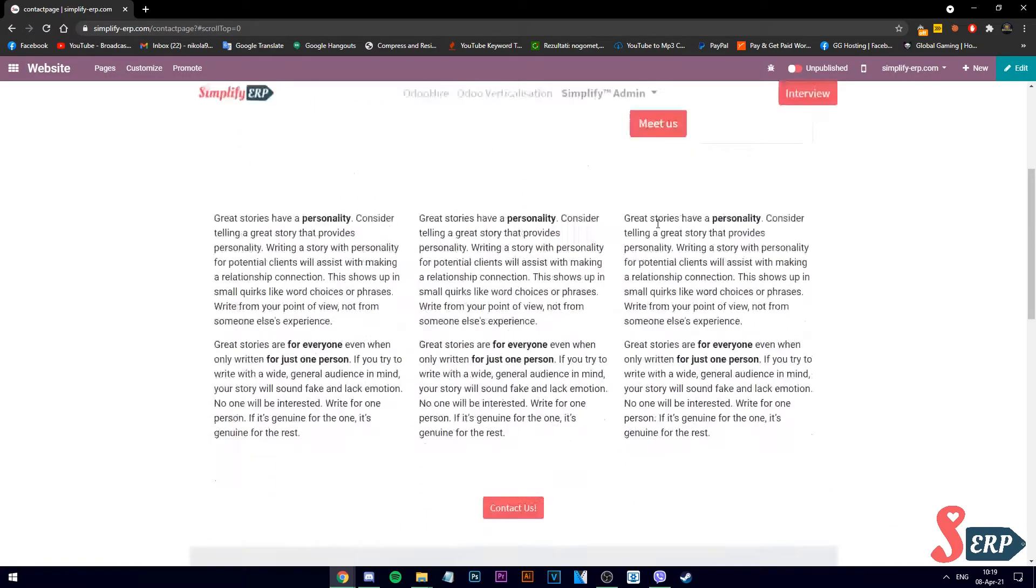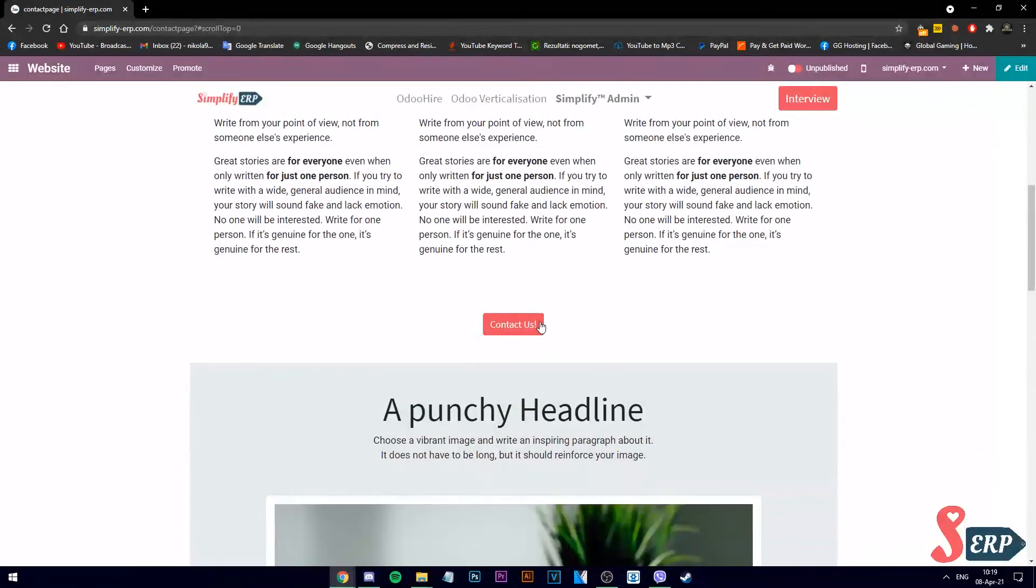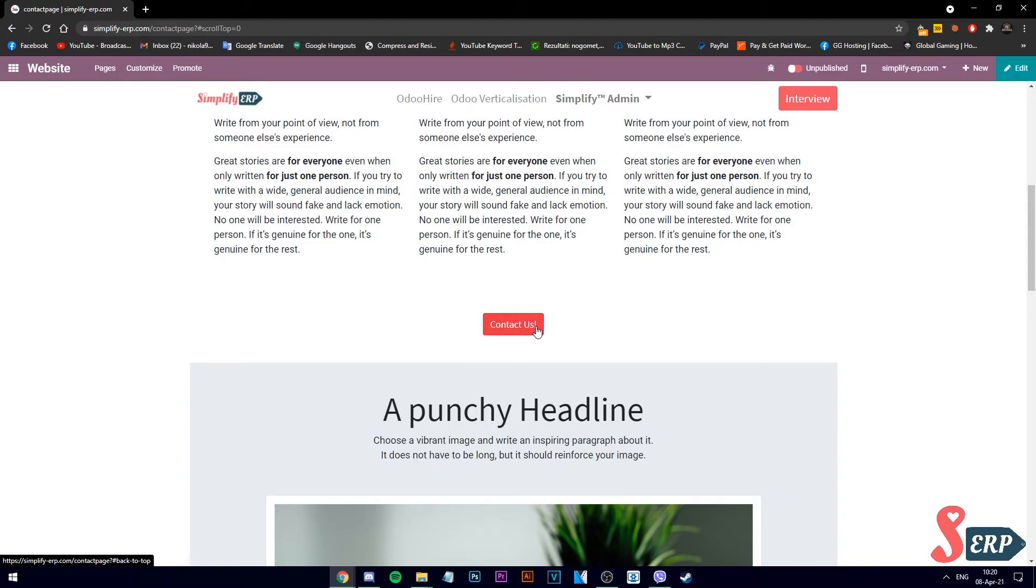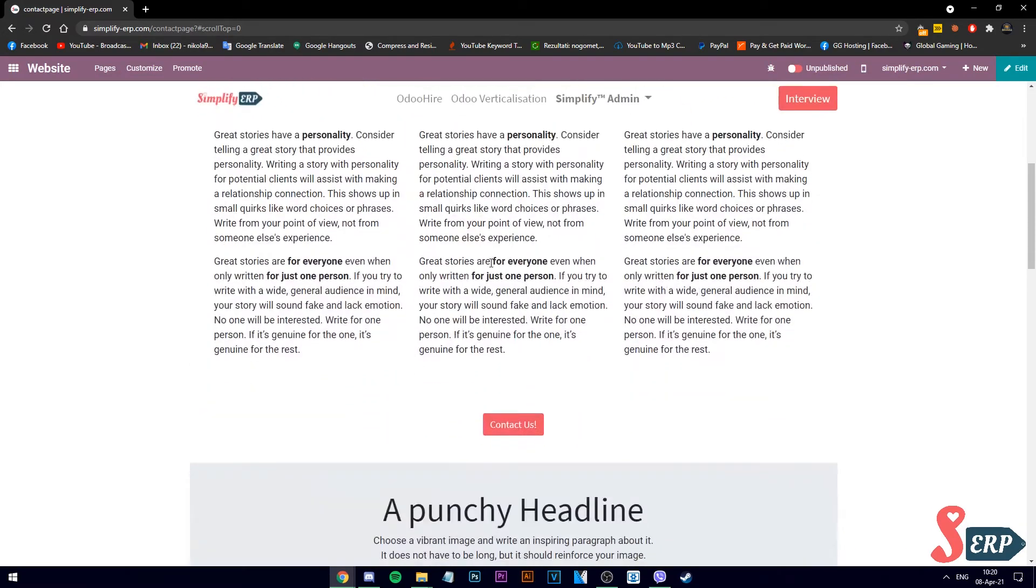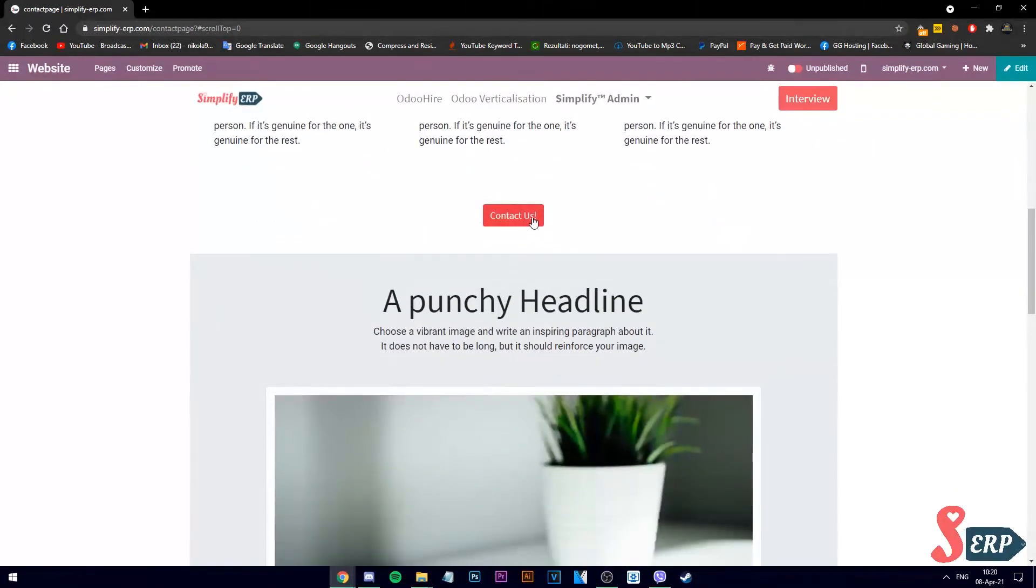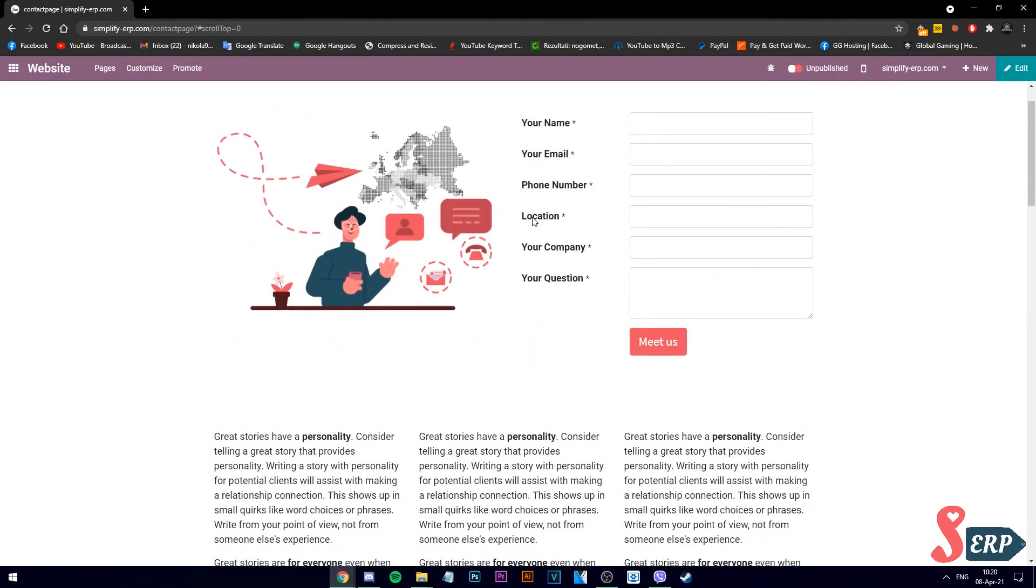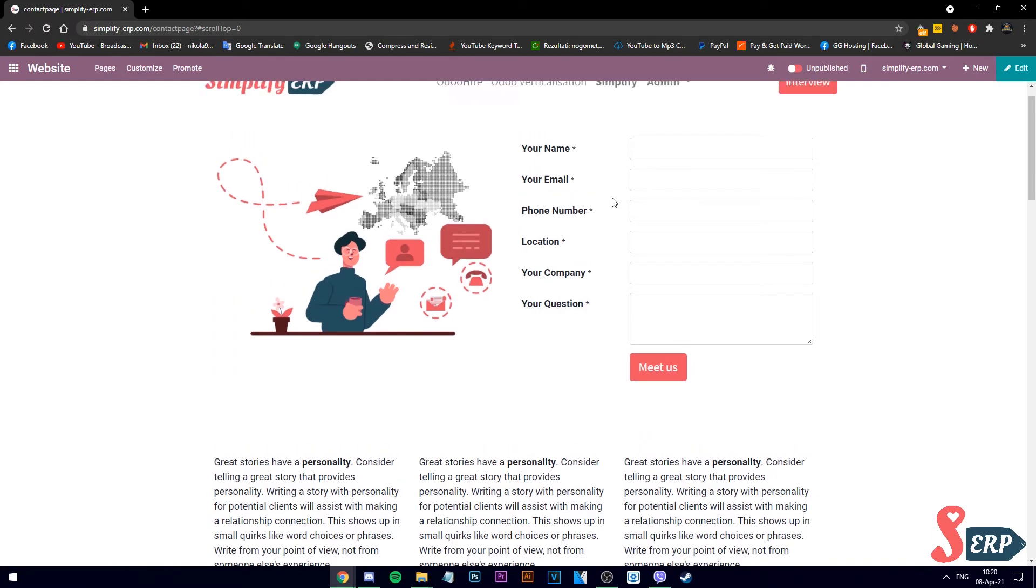Now our anchor link has been linked called back to top with the top block. If we click it, it takes us back to the top. It works. We can publish the page and that's all.